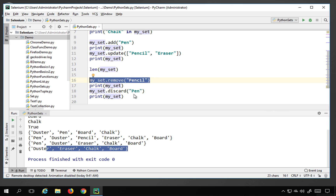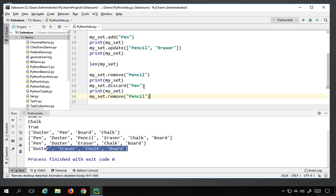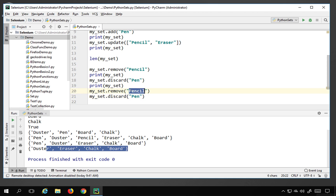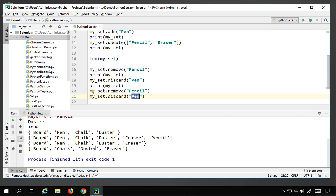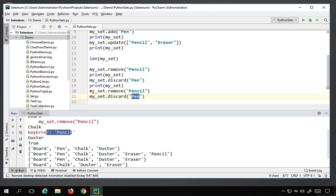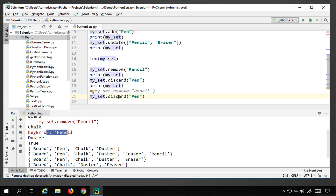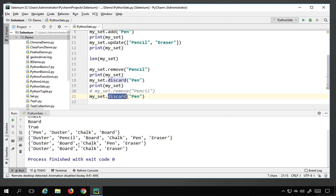The difference between remove and discard is what happens when the element doesn't exist. If you call my_set.remove('pencil') but pencil is already gone, it throws a KeyError. However, discard will not throw an error if the element doesn't exist. So whenever you want to remove something but are unsure whether it's in the set, use discard instead of remove.